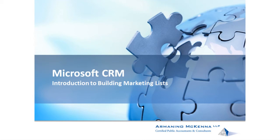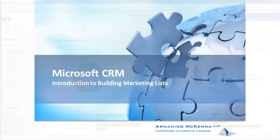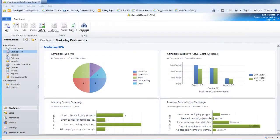Hello and welcome to the Armanino Consulting Microsoft Dynamics CRM tutorial series. Our topic for this session will be marketing lists.